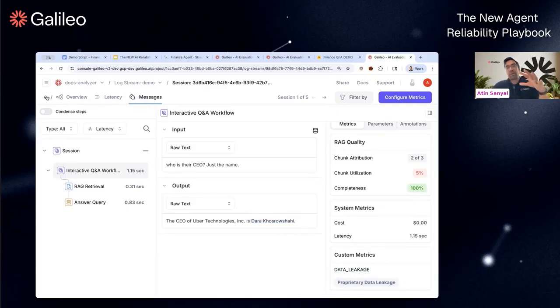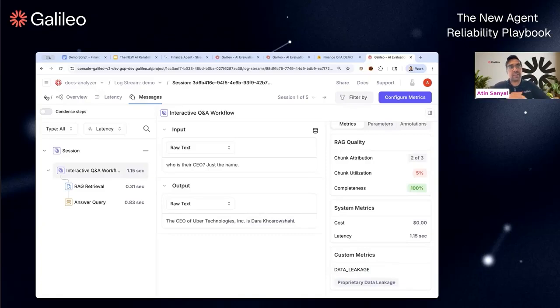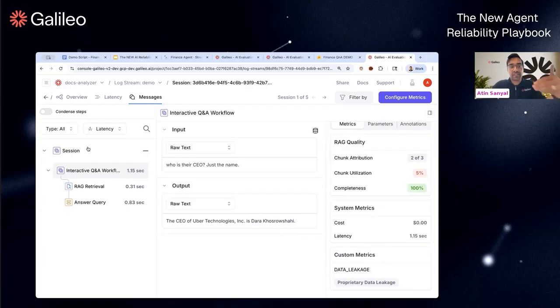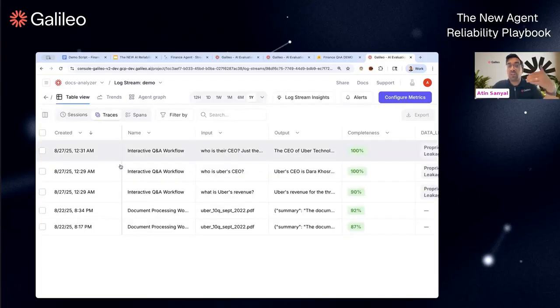Hopefully this demo outlines a bunch of things. Everything that you saw is a piece of the puzzle, an ingredient that you can stitch together in customizable ways to make a system like Galileo work for you.